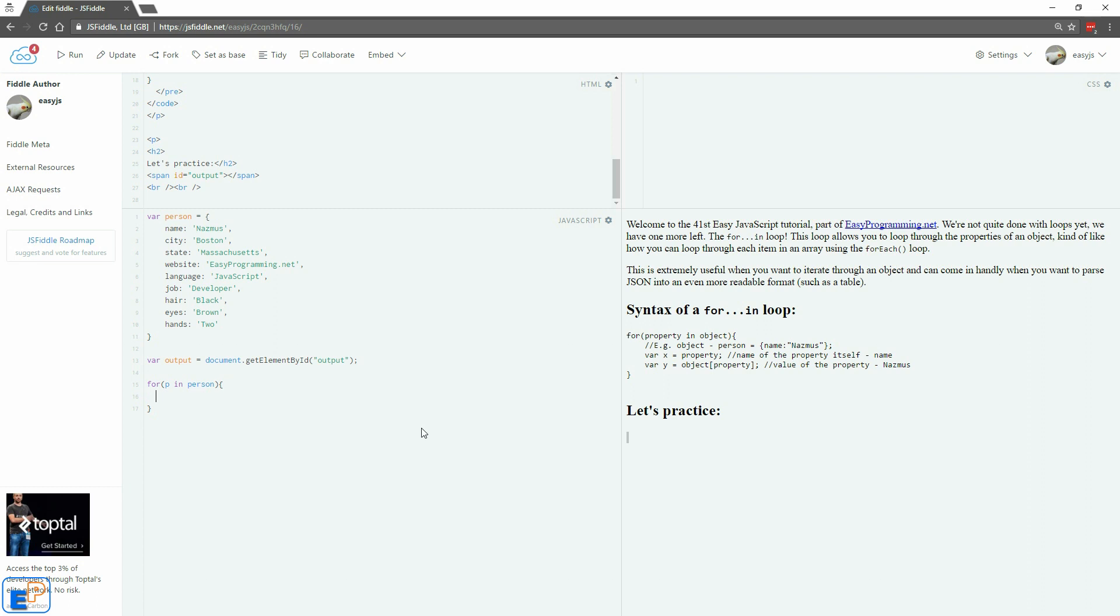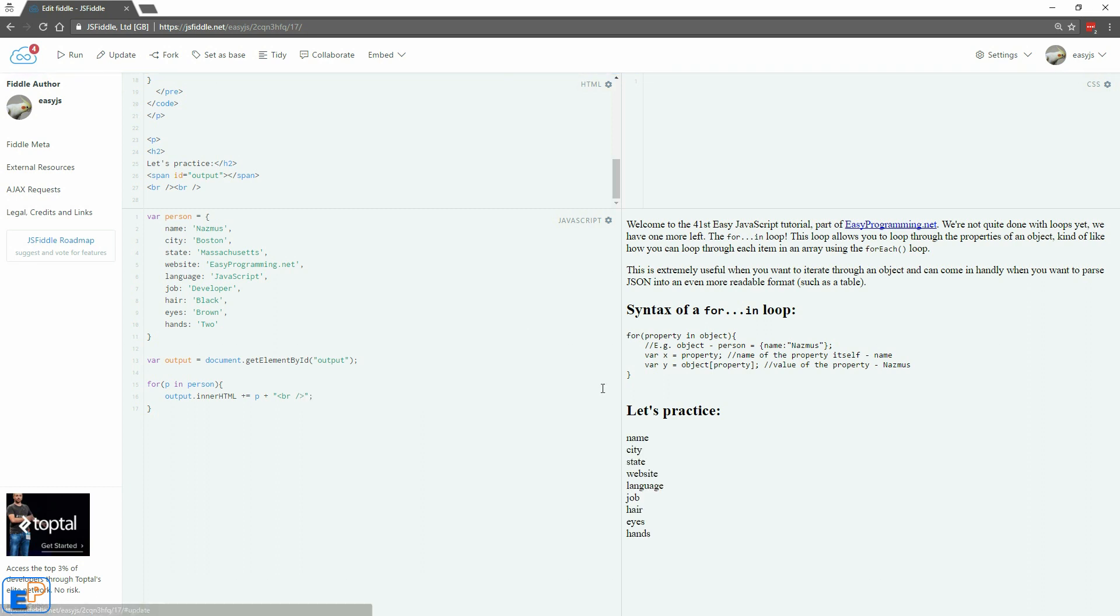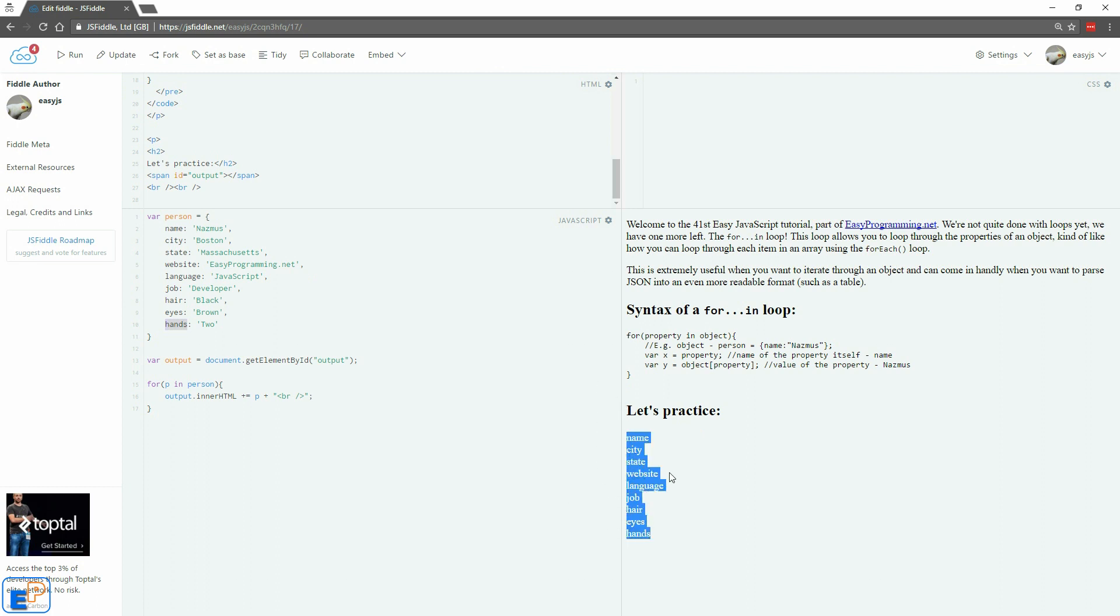And in curly braces, let's do output dot innerHTML, concatenate. Remember how to do that. Let's just output the values of our properties. I'll just do a line break so I'm being lazy here and doing this way. We just update and run. So what this did is it's outputted the names of the property. So name, city, state, all the way to hands are here.